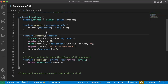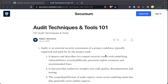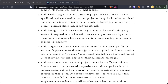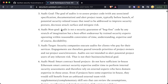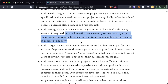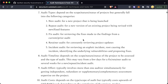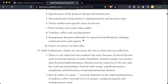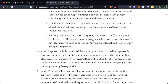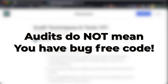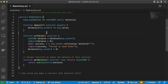Auditors don't guarantee that your code is bug-free. Securium is a great platform for learning more about audits and security in smart contracts. They have an audit techniques and tools 101, and one of the main things they talk about is that an audit is not a security guarantee of bug-free code. It is a best effort endeavor by trained security experts operating with reasonable constraints on time, understanding, expertise, and decidability. Getting an audit does not guarantee your code is spotless — it is a best effort attempt. Audits are security-focused peer reviews for your code base.